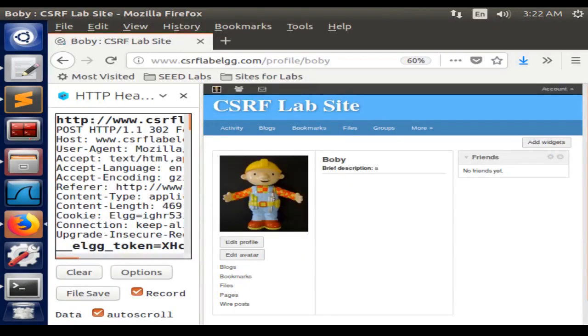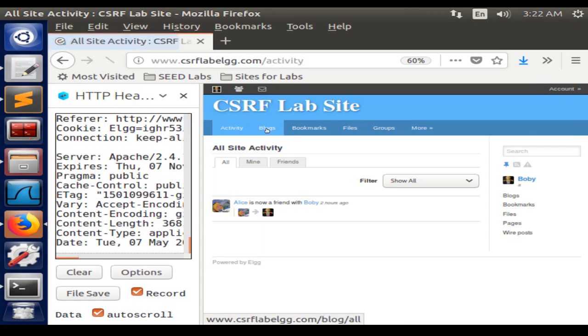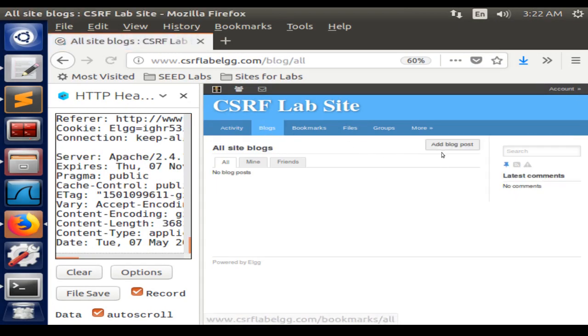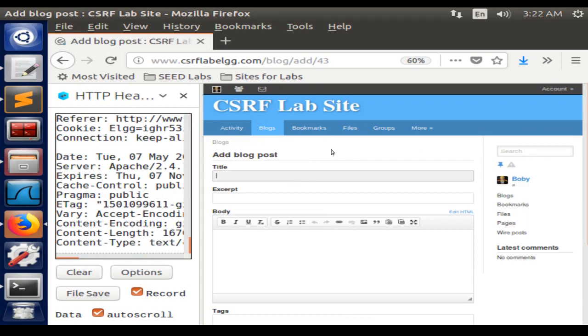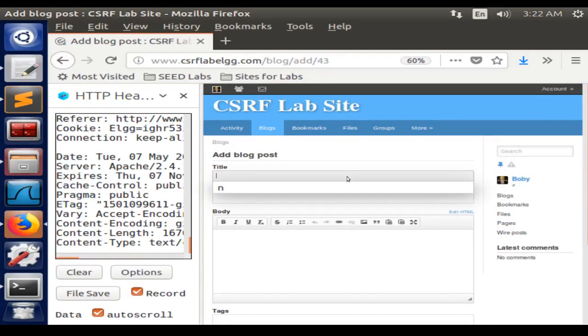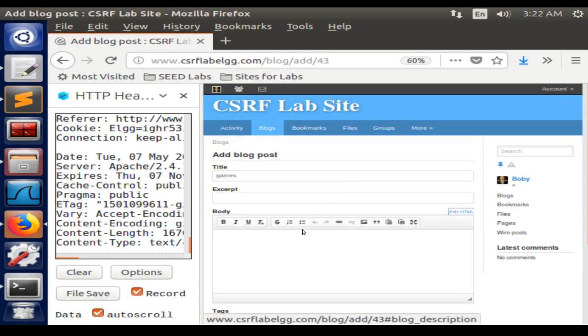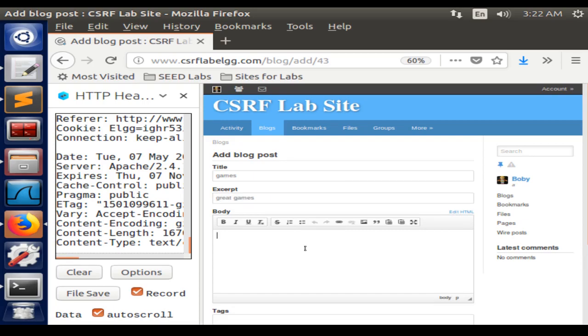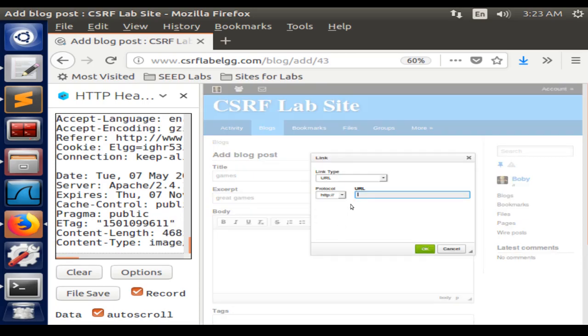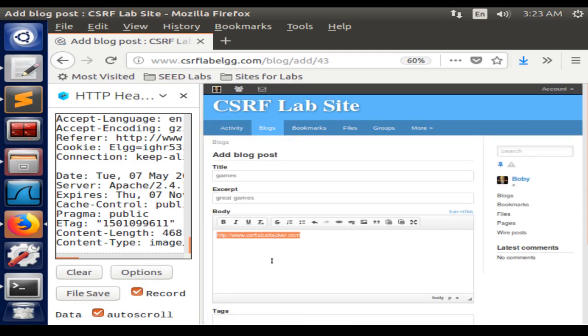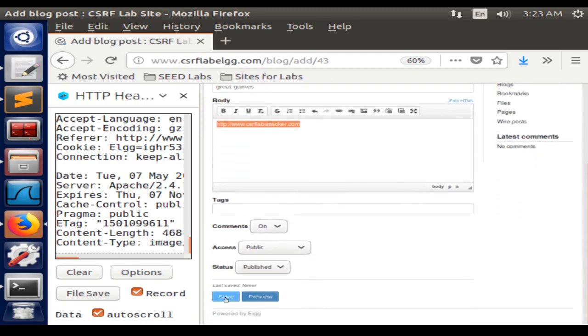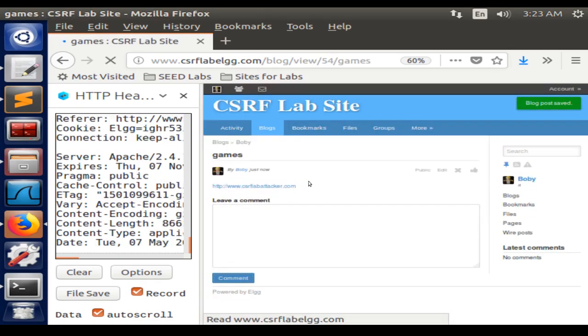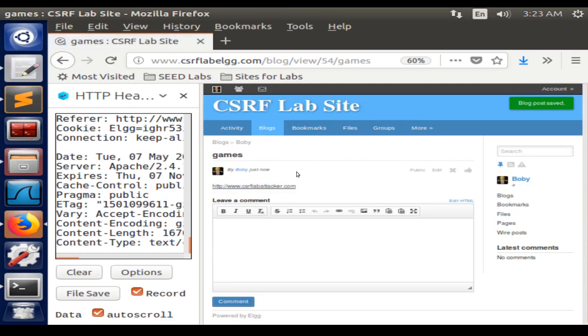To continue with the attack, we need to make a post on the blog with Bobby. We can put in a title like 'games' and here we can put 'great games', and here we just put the URL that we are given in the lab. Save it.